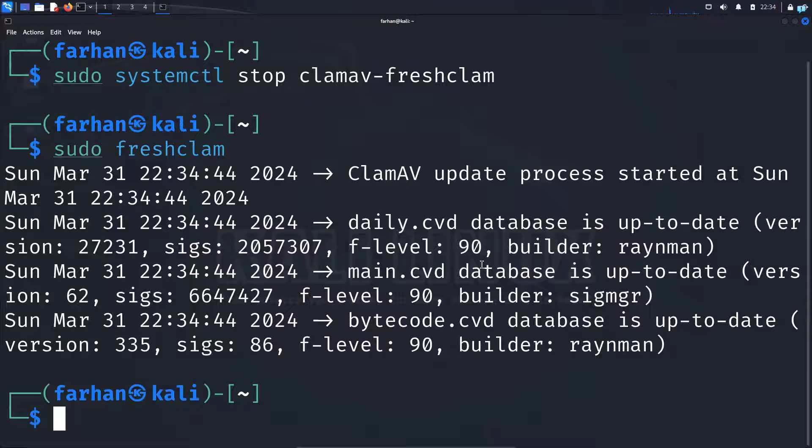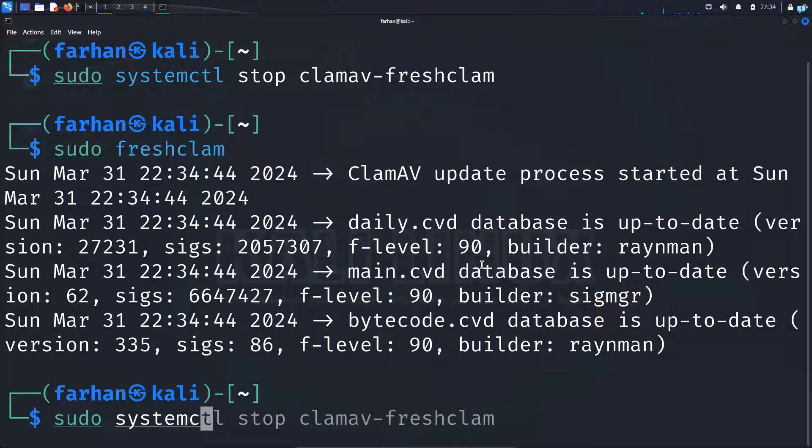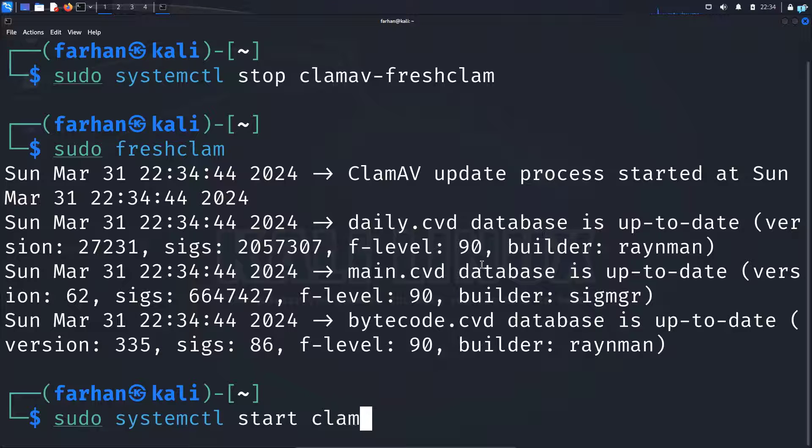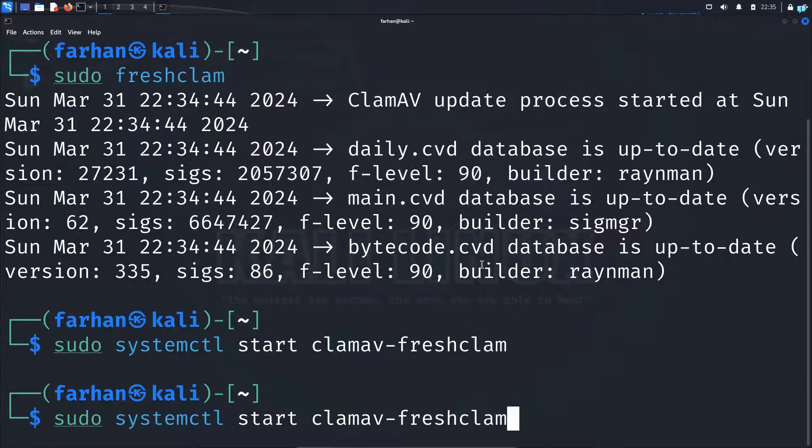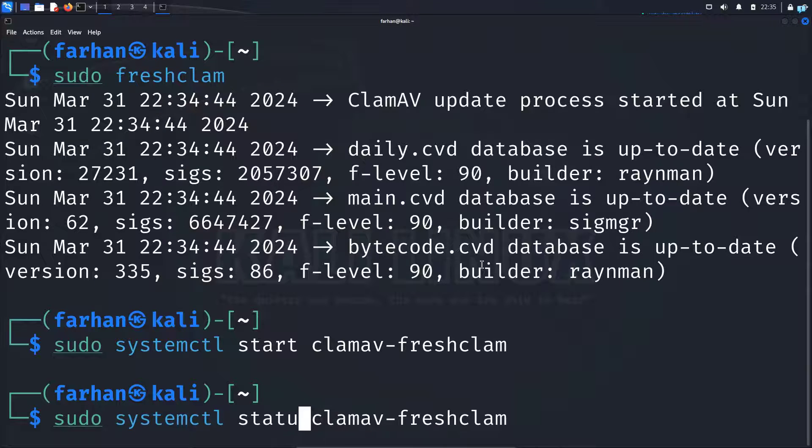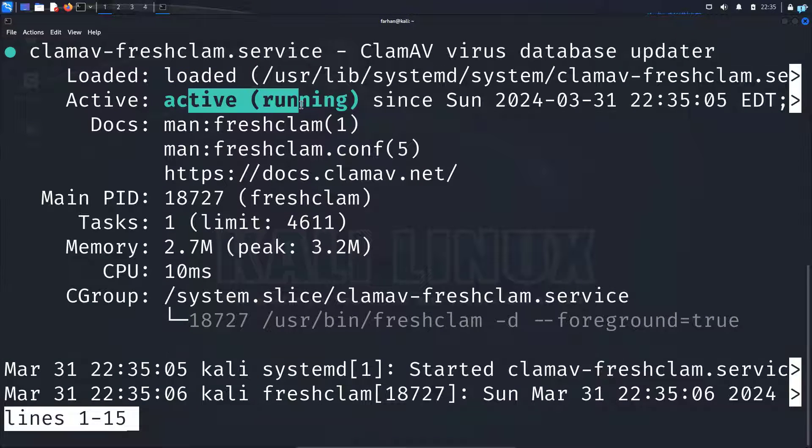Now we just have to start the service again. So type the command sudo systemctl start clamav-freshclam and press enter. And if I check the status of the service, I can see it is now active and running.